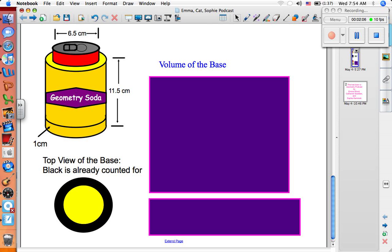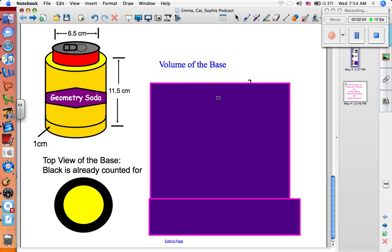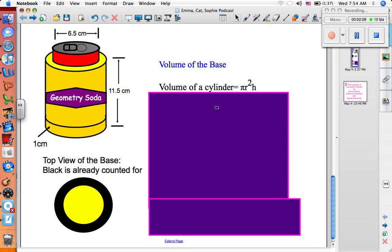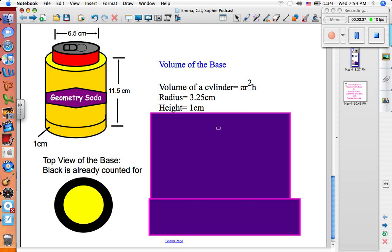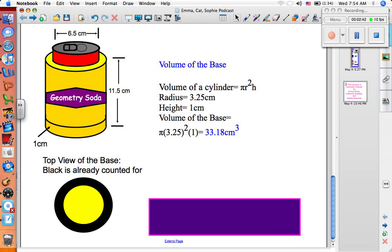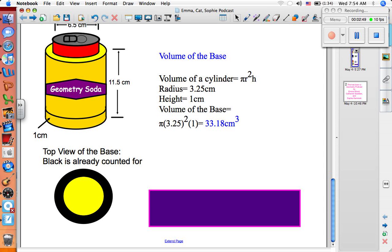Now we're going to find the volume of the base, which we haven't counted for yet because it has a centimeter of thickness. In the top view of the base, you can see that the black part is already counted for when we found the volume of the rubber cylinder. We are going to use a height of 1 centimeter because that's the thickness. The volume of a cylinder is pi r squared times h. The radius would be the same as the soda can because the part on the outside is already accounted for, so it's 3.25 centimeters. The height is 1 centimeter, so the volume of the base is pi times 3.25 squared times 1, which equals 33.18 centimeters cubed.